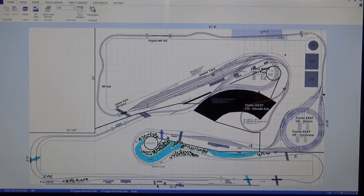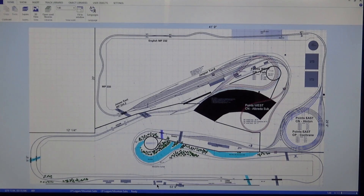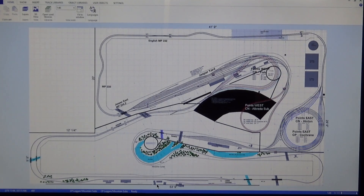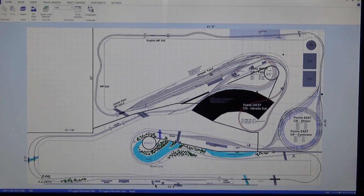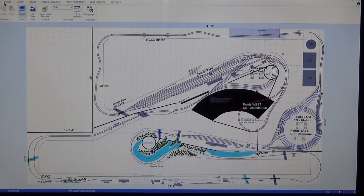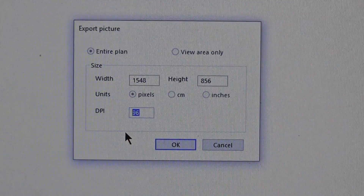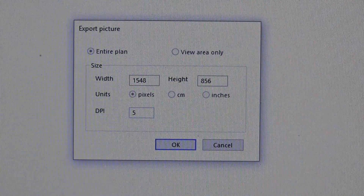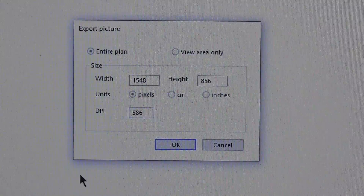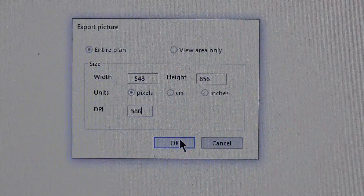So obviously you need your digital layout plan. If you knew what you were doing you could make the templates yourself on paper, but my plan has complicated curves so I use digital layout planning software called AnyRail - I've done a video on it before. I have my digital plan here and like most track planning software it's pretty straightforward. I just click export as a JPEG, and the only thing you want to do is make the dots per inch as high as possible - 586 is the highest AnyRail allows - then hit okay.